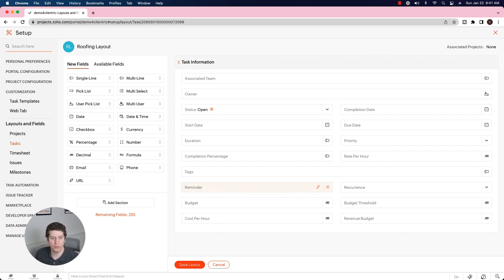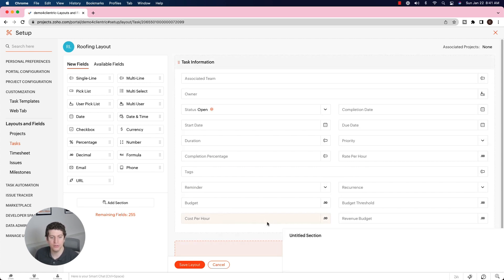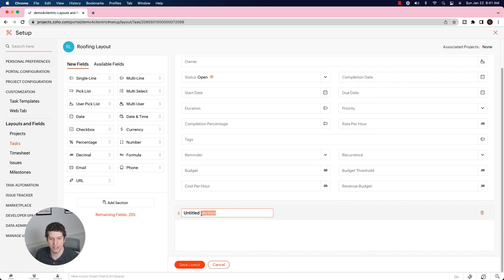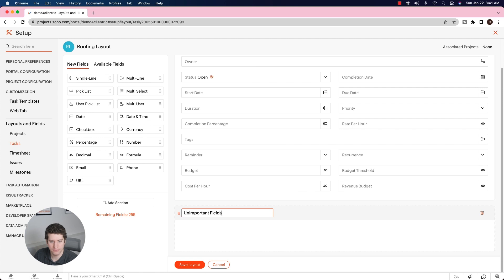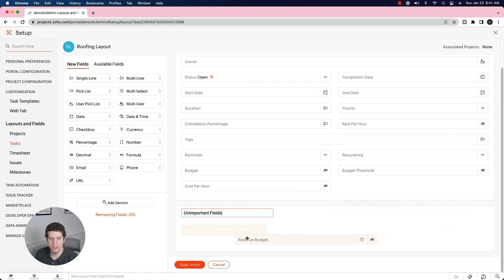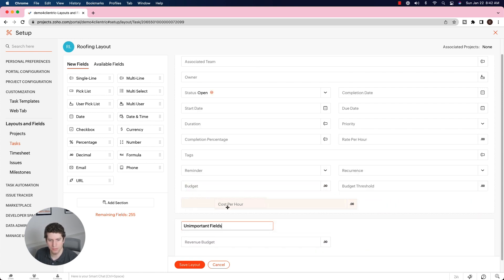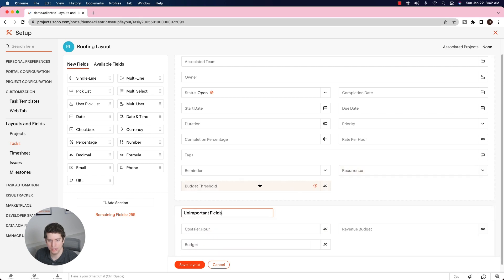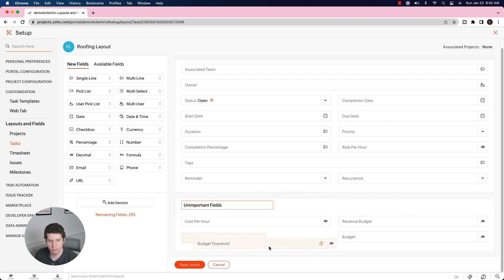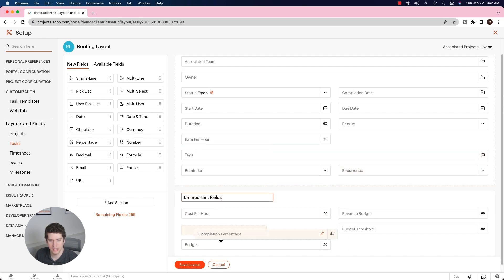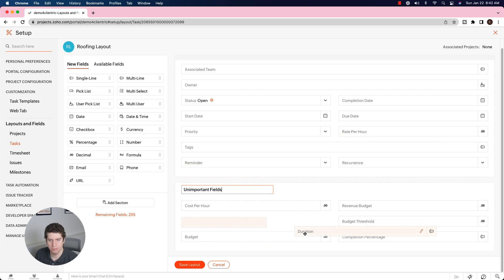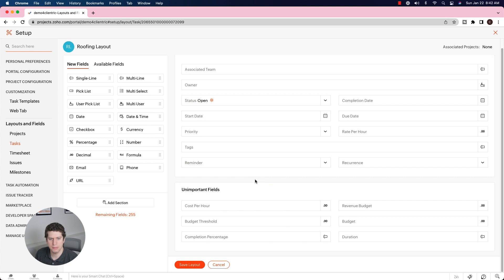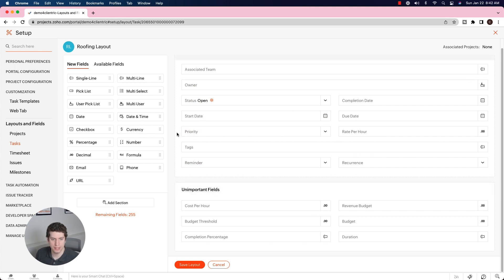However, what we can do is actually add a section in here and say unimportant fields. So we're going to remove these from that section. Budget, budget threshold, tags, completion percentage - we're going to move those down there. These are maybe our more important fields up here, but maybe there's other things we want to add.